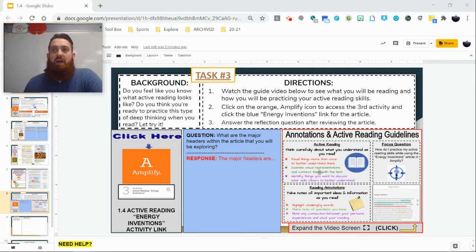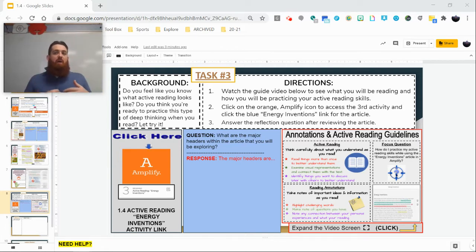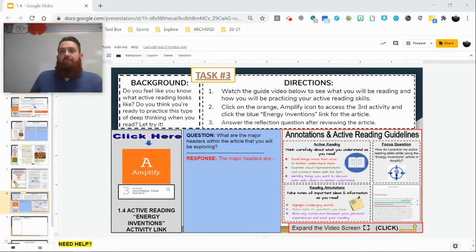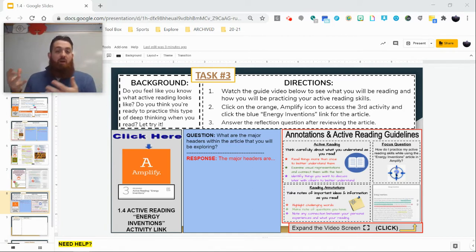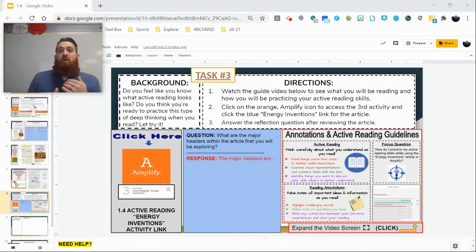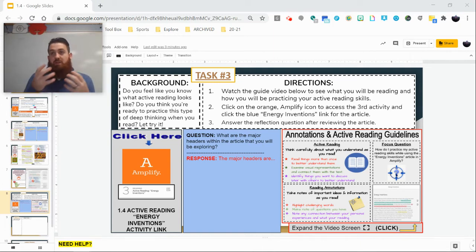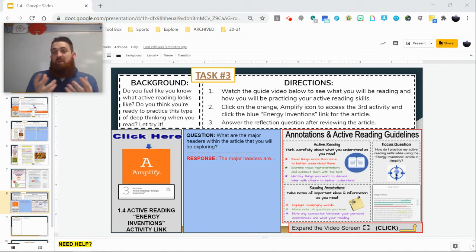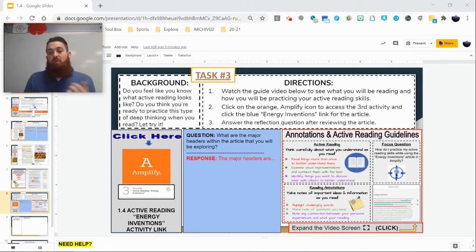Let's take a look at this bottom right-hand image and quickly talk about what active reading is and how to go about creating annotations for anything we read in Amplify or for science. Active reading is when we think carefully about what we are understanding within the article. It's where we read things more than once to better understand them, look at visual representations and pictures and connect them with what we're seeing in the text. It's where we identify things we want to discuss later so we can use group members or our teacher to help us dive deeper into our understanding.